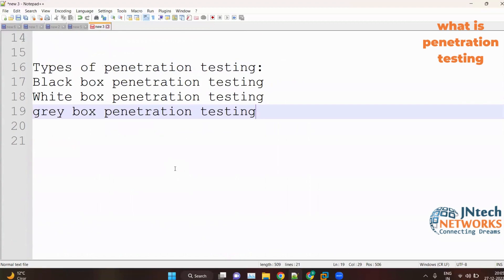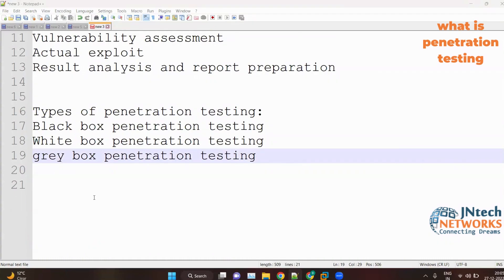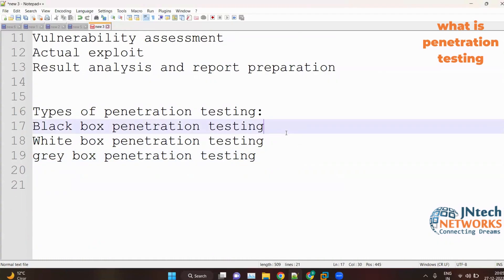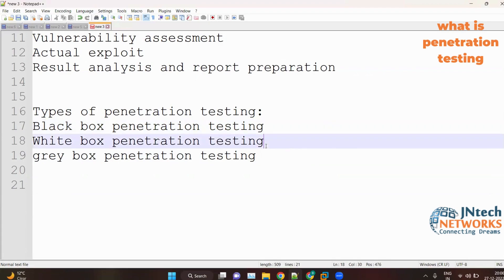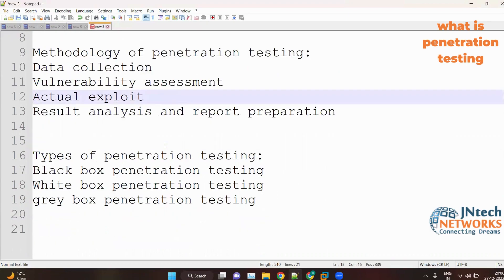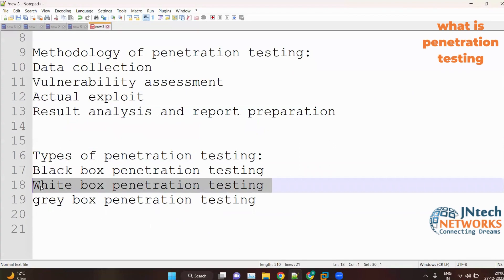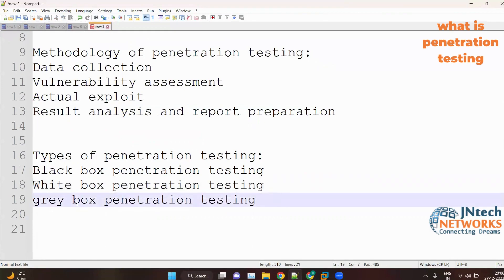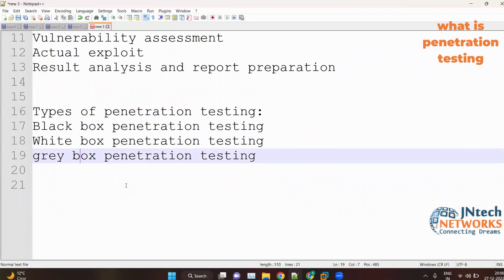In black box testing, the company provides no information — you have to gather all the information by yourself. In white box testing, the company provides every detail needed for penetration testing, so you can skip the data collection step. In gray box testing, the ratio is 50-50 — the company provides half the information and you have to gather the other half by yourself.